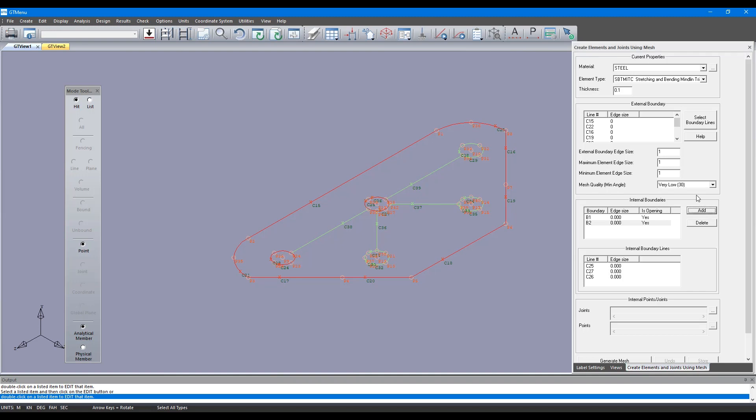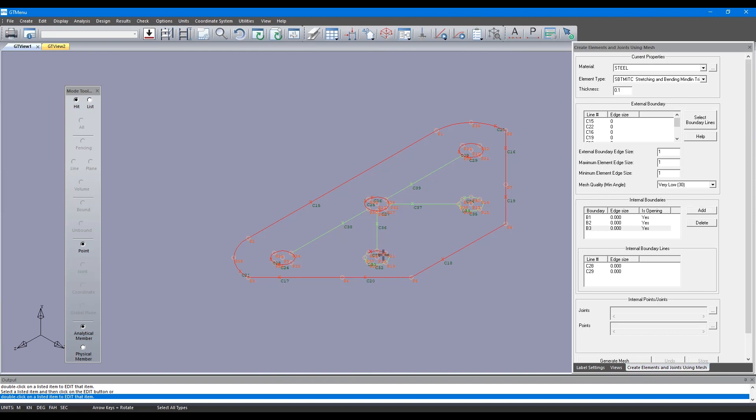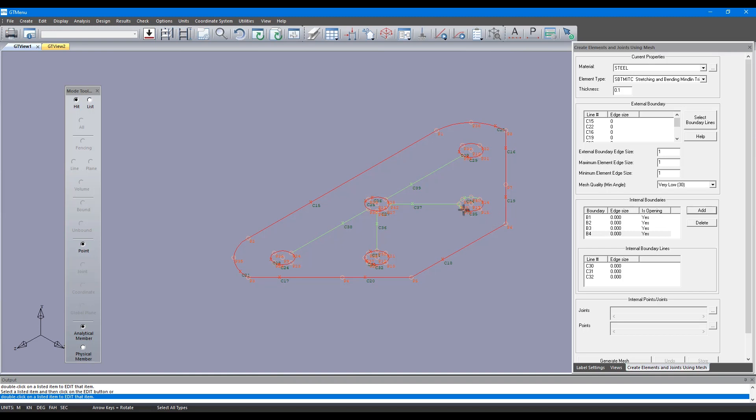Here you see that it's automatically saying that the boundaries I'm selecting are openings. It's smart enough to know that because it detects it as a closed boundary within a closed boundary. You can actually change that if you like - if you don't like it to be closed you can just say no and it'll actually mesh the internal of that boundary also.